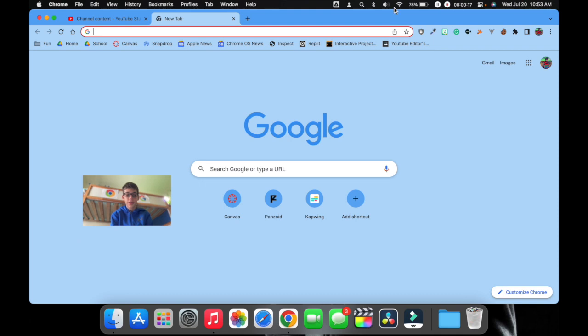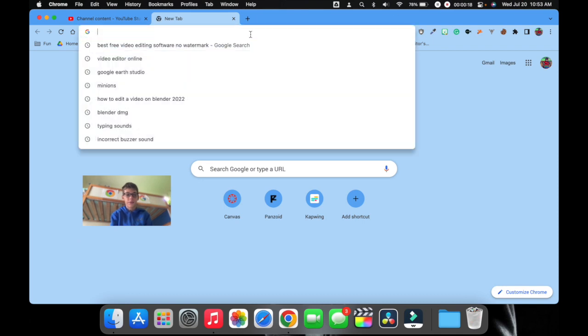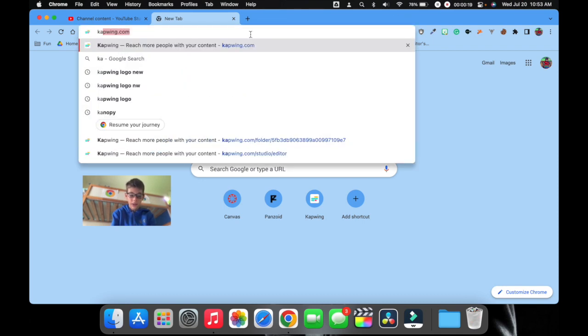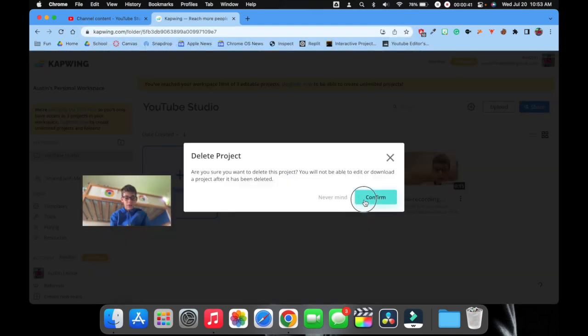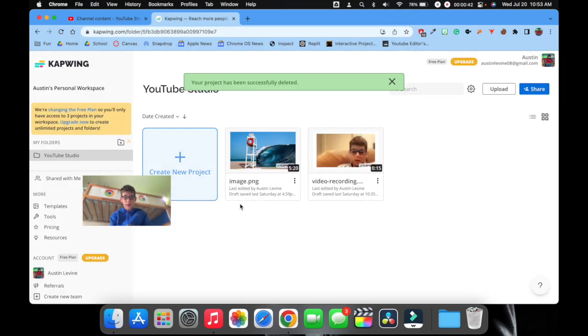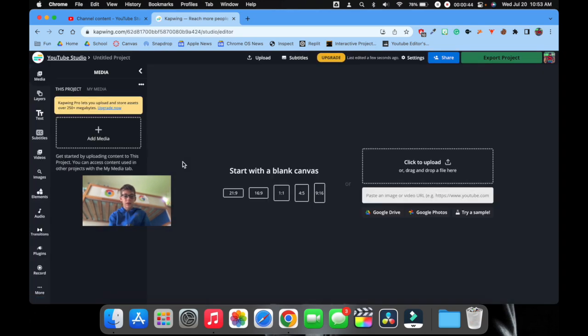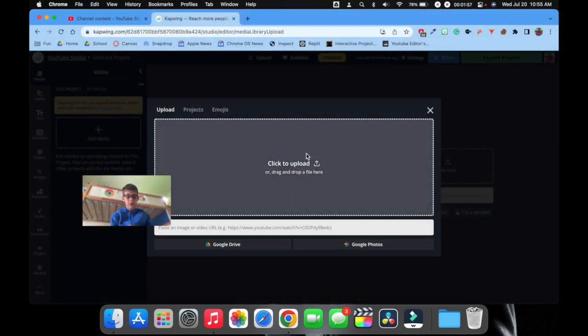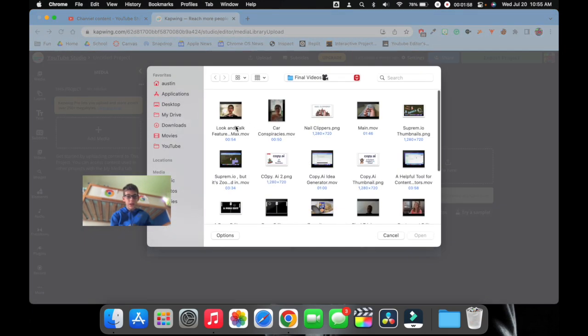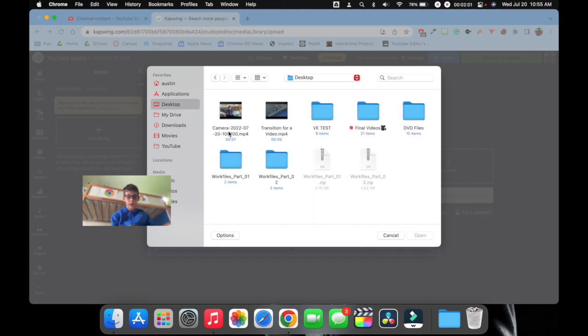Okay, the second way for free is to go on Kapwing.com. So first you create a project. What we have to do is add some media, so I'm gonna go to my desktop and choose this one.